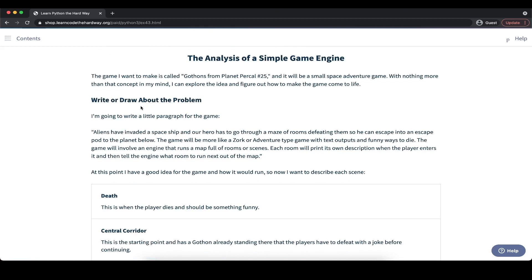So we start out with the first step: we want to write and draw about the problem. We can write a little paragraph for the game describing how it should look and feel. For example, the description is that aliens have invaded a spaceship and our hero has to go through a maze of rooms, defeating them so he can escape into an escape pod to the planet below. The game will be more like a Zork or Adventure type game with text outputs and funny ways to die. The game will involve an engine that runs a map full of rooms or screens. Each room will print its own description when the player enters it and then tell the engine what room to run next out of the map.